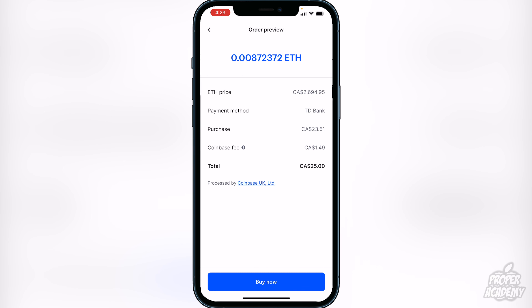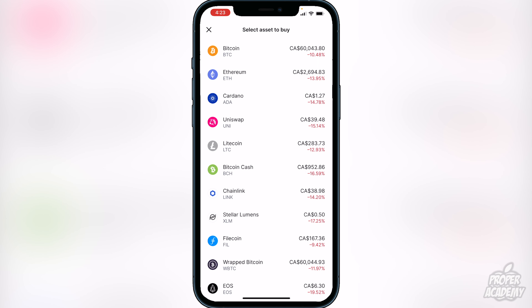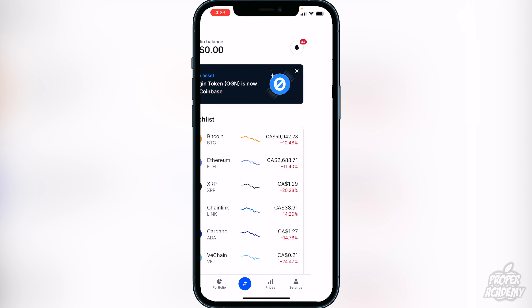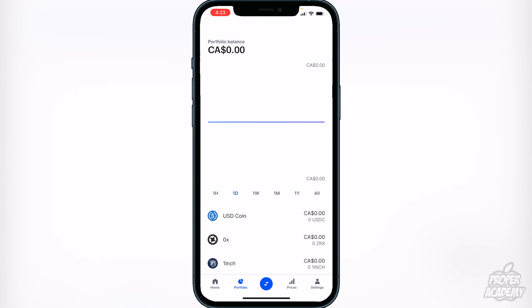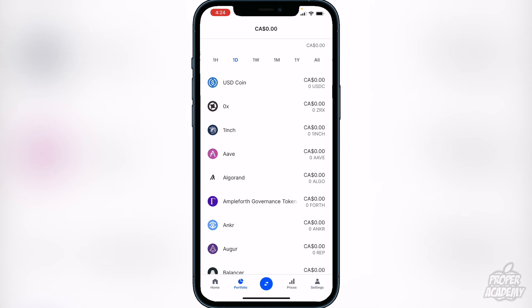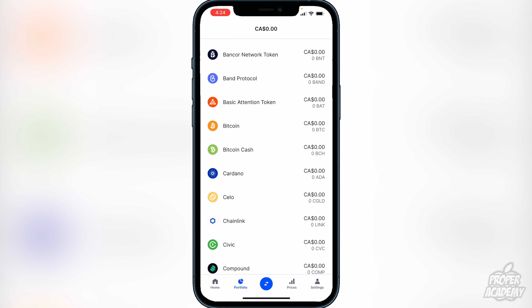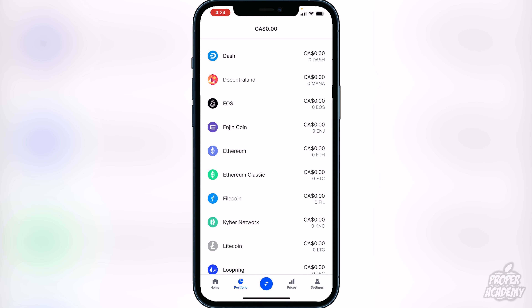It'll show you how much Ethereum you're going to get in exchange for the money that you want to spend, and it'll also show you the Coinbase fee. Then all you have to do is click on buy now — very simple. Once you click on buy now, the Ethereum will go into your wallet. You can go over to your portfolio and under Ethereum it will show your balance in Coinbase.